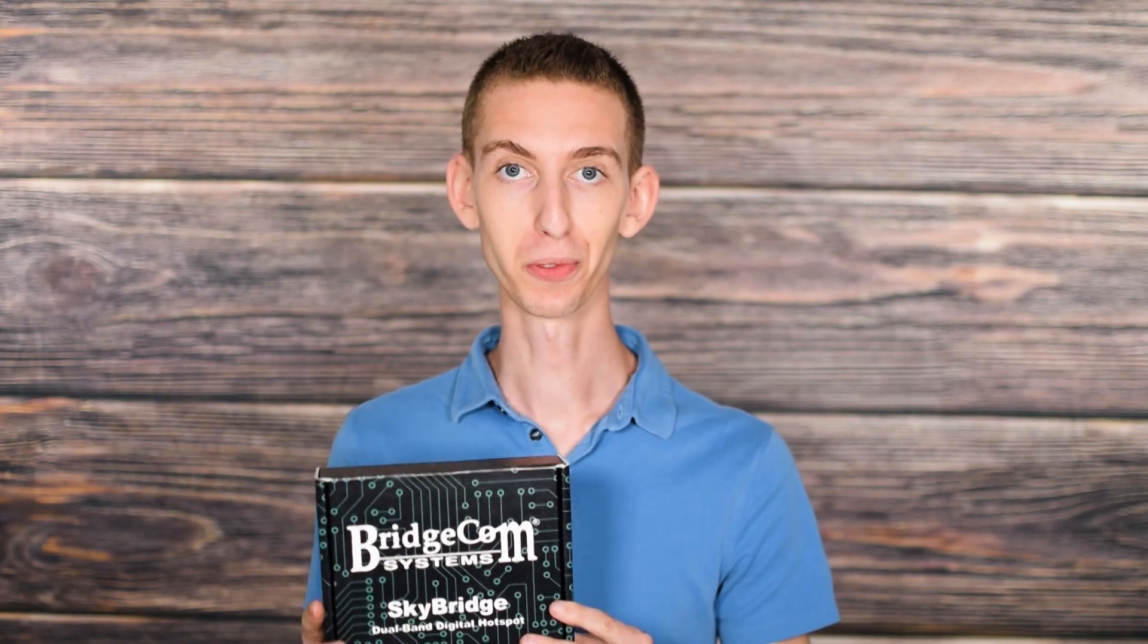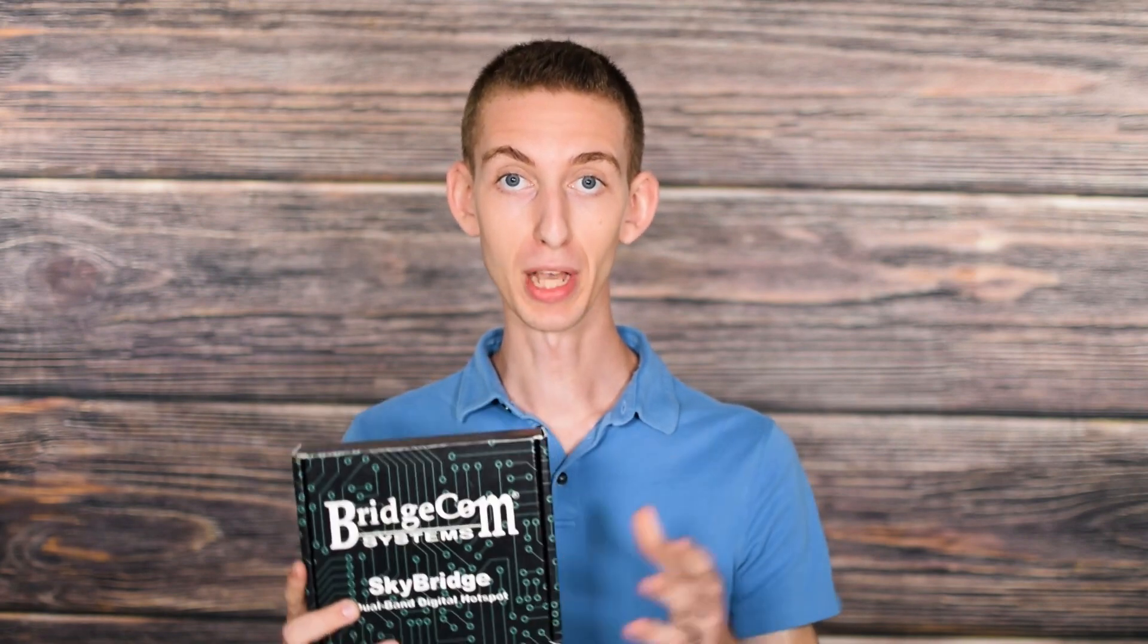So thanks for watching this unboxing. I really hope you enjoyed it. As you can see, the SkyBridge is a really cool new hotspot that we're coming out with. So we've got a lot more content for this. We've got a quick start guide, some demos, and lots more tutorials as well. So feel free to check those out. Once again, I'm Cody, W3AMG with BridgeCom Systems.